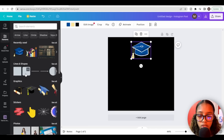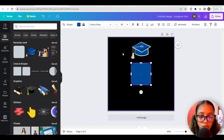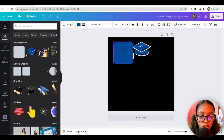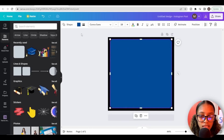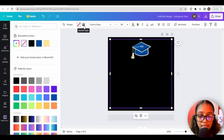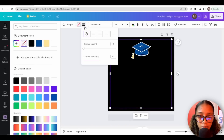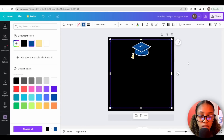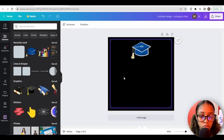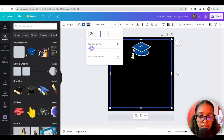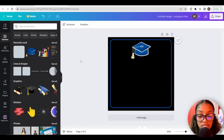Next I'll go back to Elements and add a shape to create a border around the image. Once I've added the shape, I'll drag it to the edge, click the color option and set it to no color, then click border style and select the style I want. I'll change the border color to blue and drag the border size up — 10 is a good number.